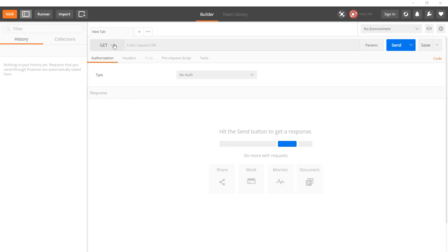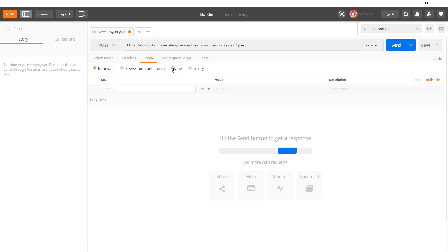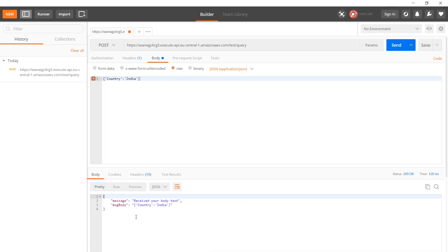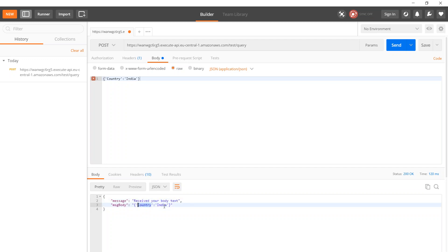Here we are in Postman. Let's choose POST, put in our URL, go to the body section, select raw, and give some body content — let's say country: India — and make sure you are sending it as a JSON object. Send the request, and as you can see it says 'received your body text' and the text contains the message with country and India. That is how you process input parameters from your users.